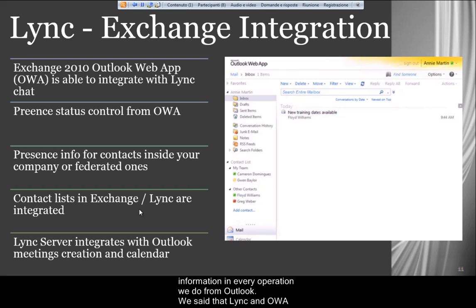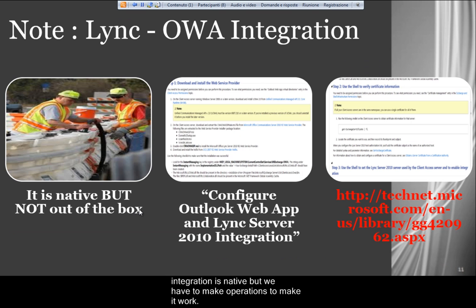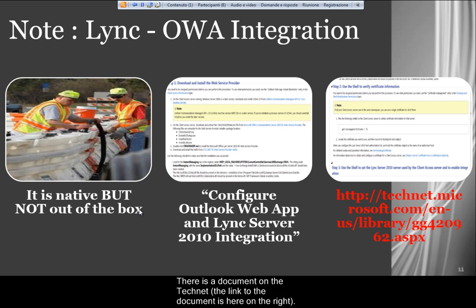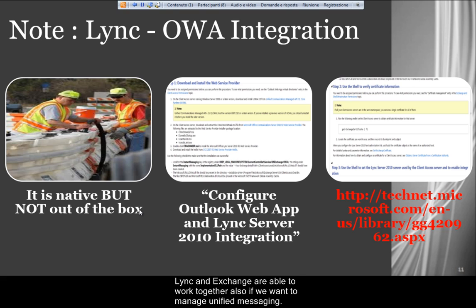We said that Lync and OWA integration is native, but we have to perform some operations to make it work. There is a document on TechNet — the link to the document is here on the right — which is a full explanation on how to set up Web App and Lync Server integration.